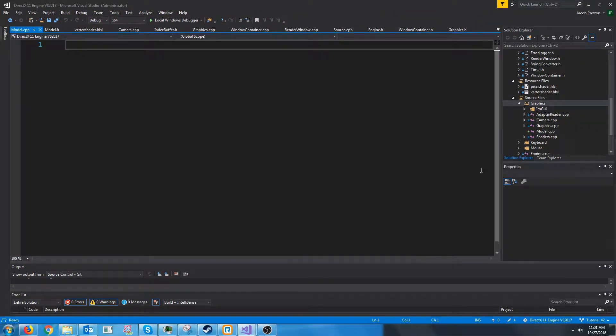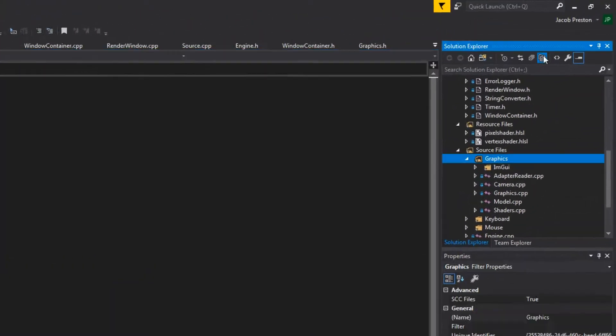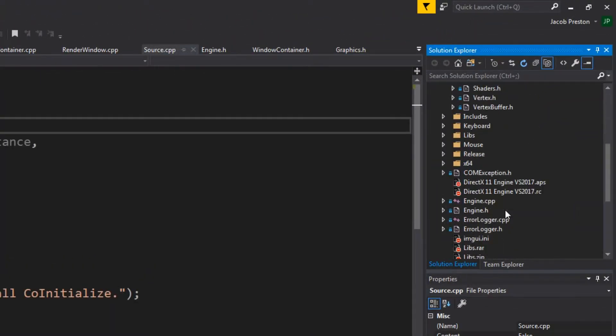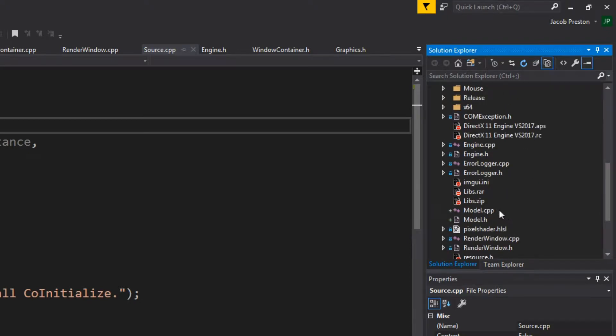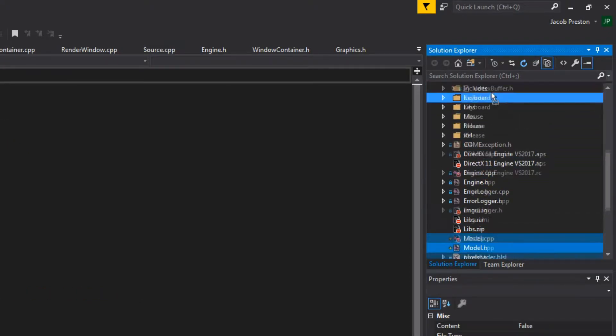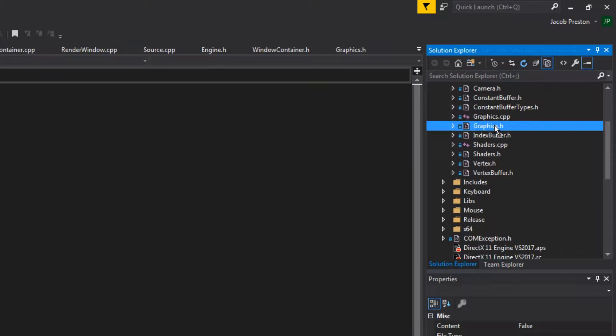And now let's do the same thing for the CPP file. Next as usual let's go up to show all files and let's drag the model.cpp and .h up to the graphics folder.